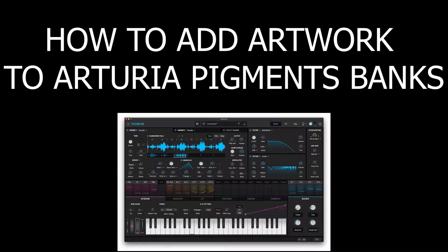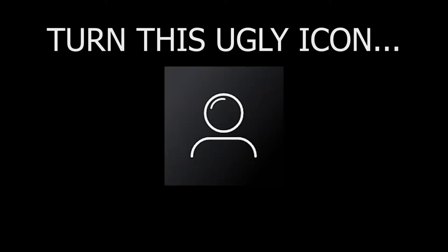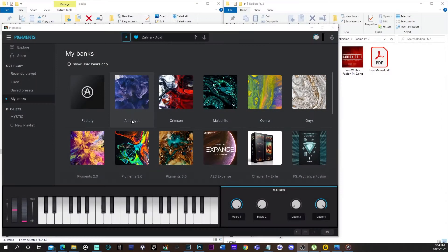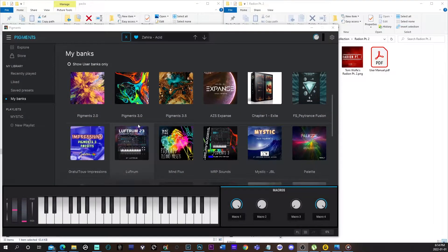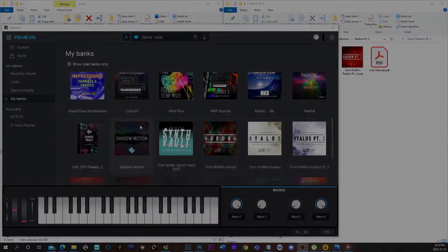So, how to add artwork to Arteria Pigment Banks — turning this ugly icon into the proper artwork. Basically you want to see every bank artwork.